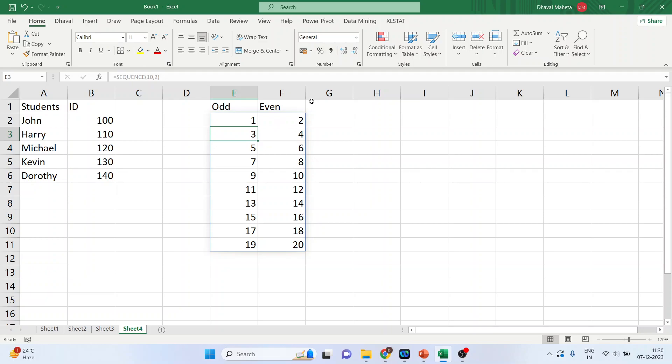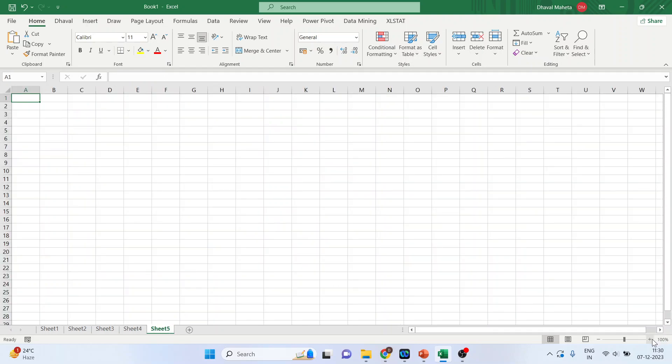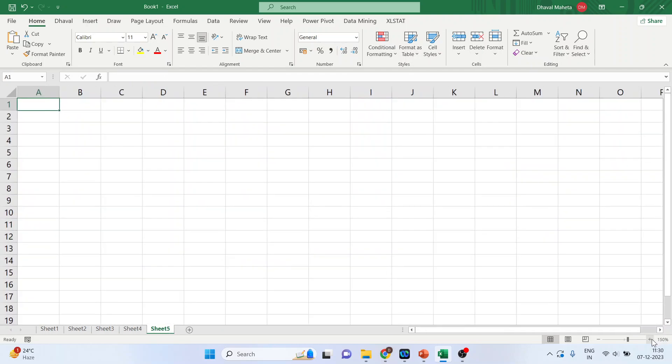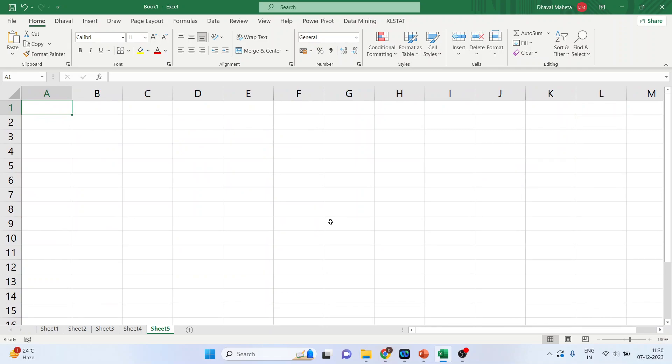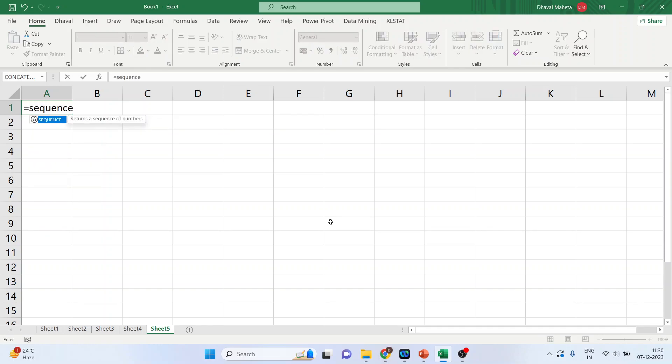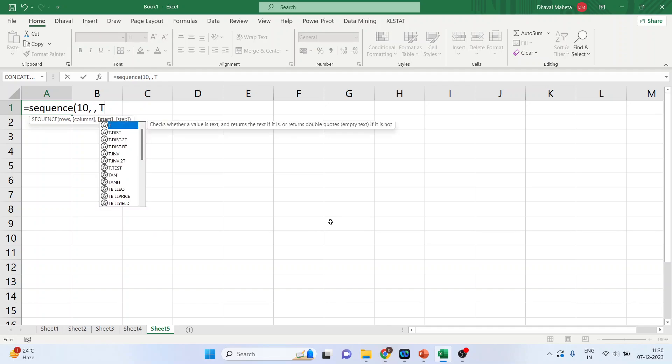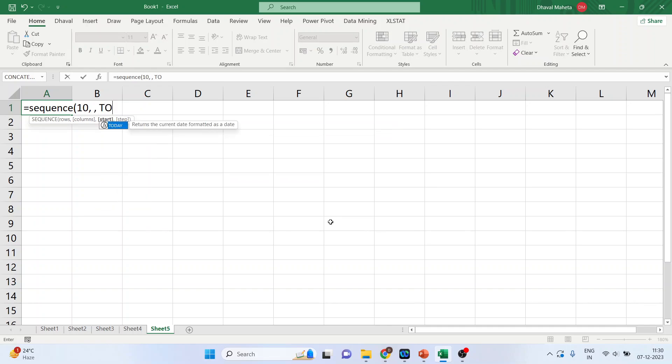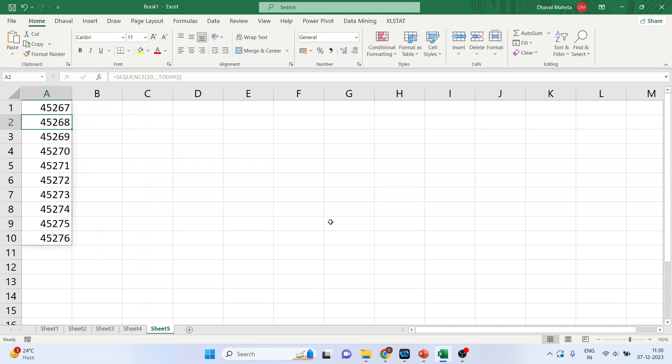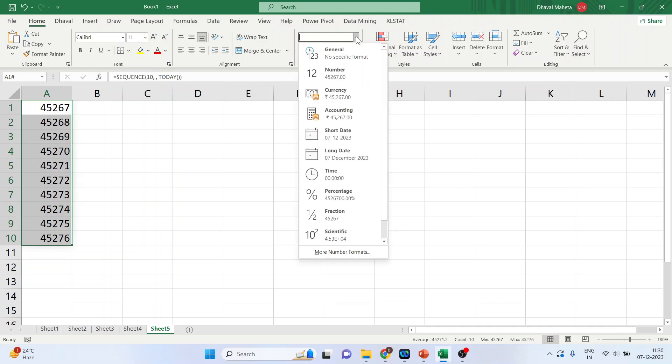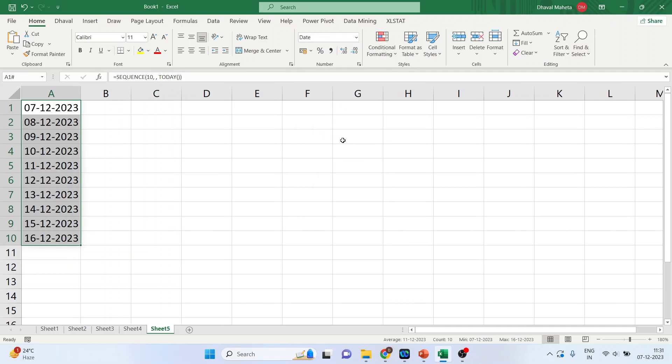Let's go into the new workbook. And this time, we will see that the sequence command work for the date functions or not. Sequence 10, give the space, and enter today. Enter. So, it gives some numbers. No need to worry. Select all of them. Go here and activate the short date. And you can see the date has been generated starting from today. Because the today was specified. So, 10 dates have been generated.